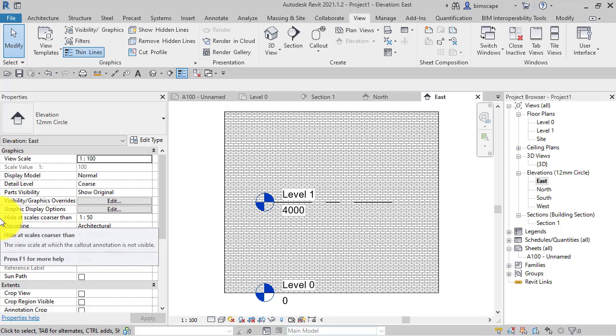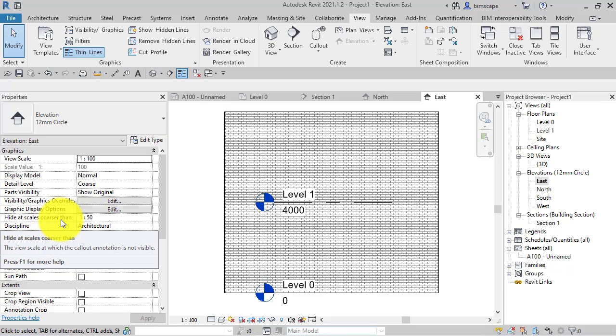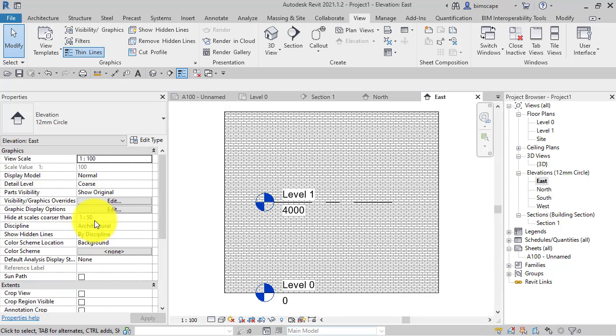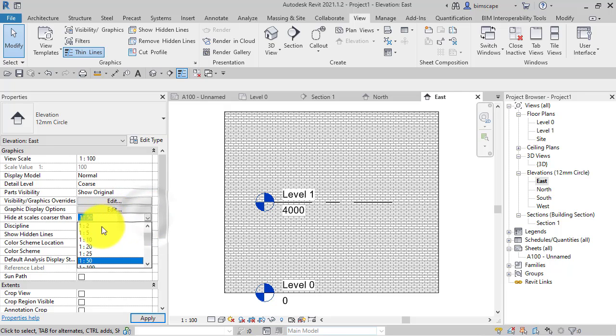If I flick to that, again you can see this has the same property: hide at scales coarser than. I've set it at 1:50 to purposely make sure it isn't displayed for demonstration purposes.